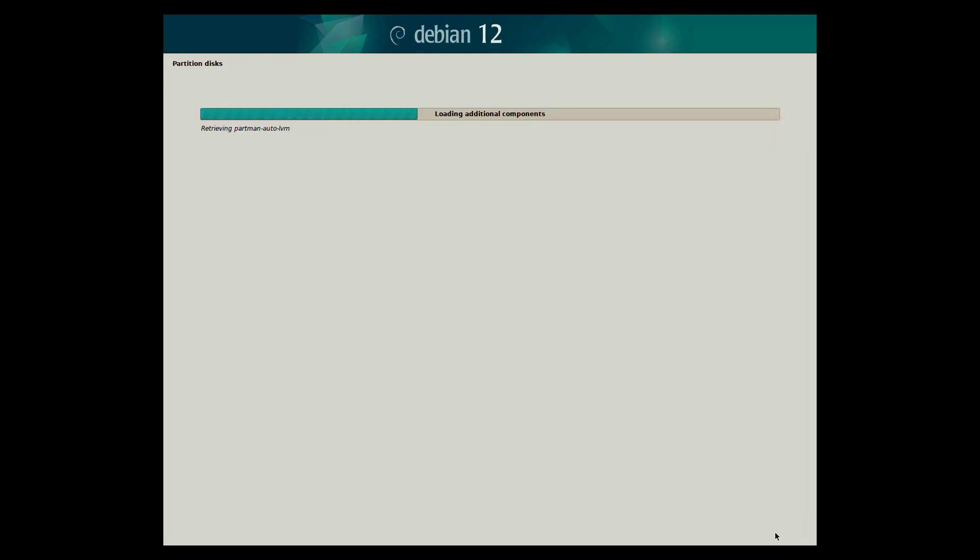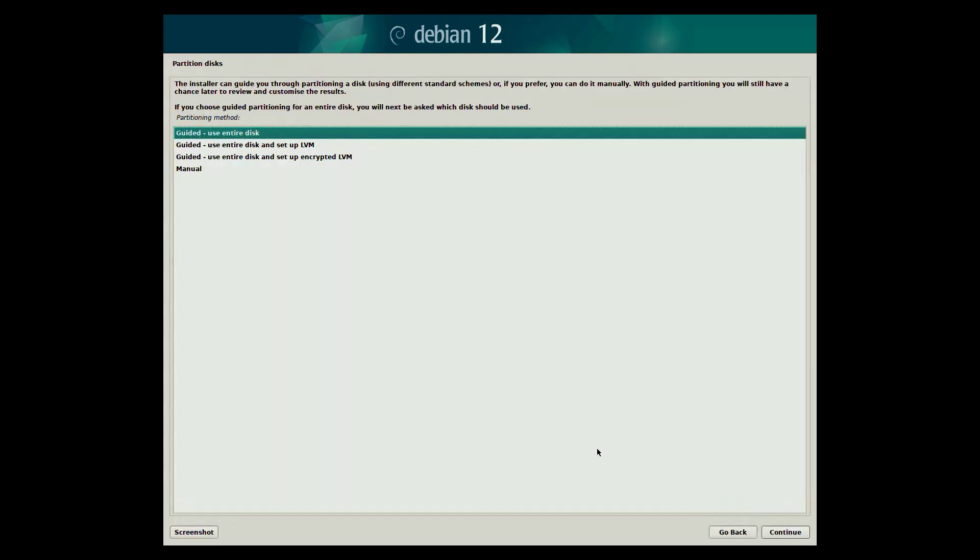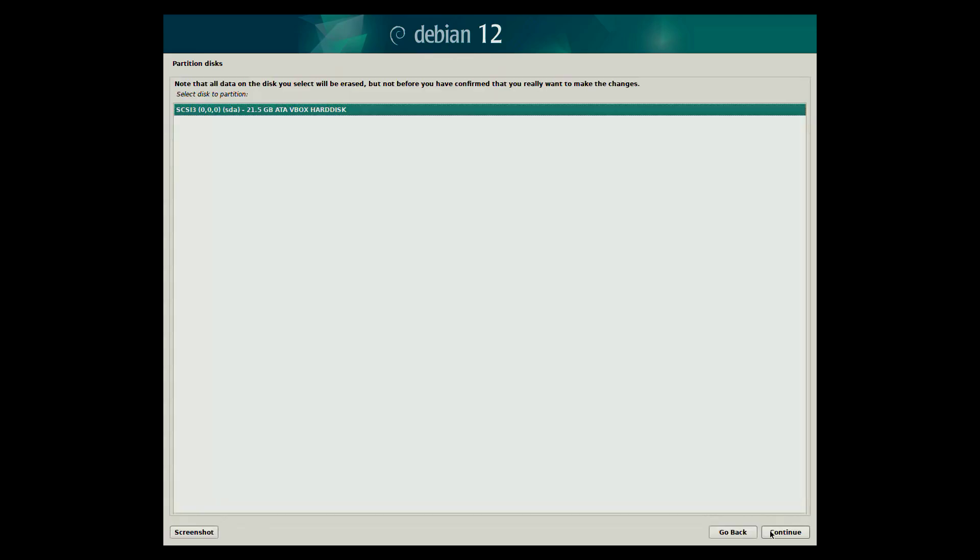Next the installer will guide you through the disk partitioning. In this example we will use the guided use entire disk, as this option tells the installer to automatically set up the necessary disk partitions. Now you will choose the disk where Debian will be installed.